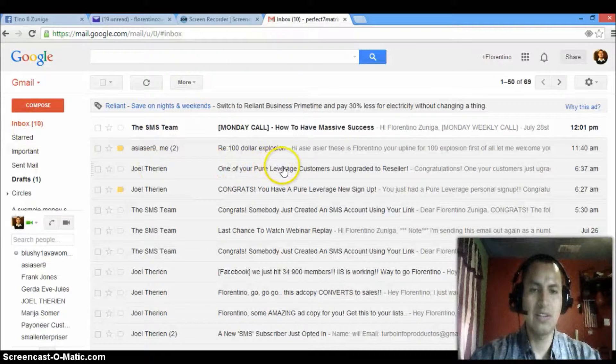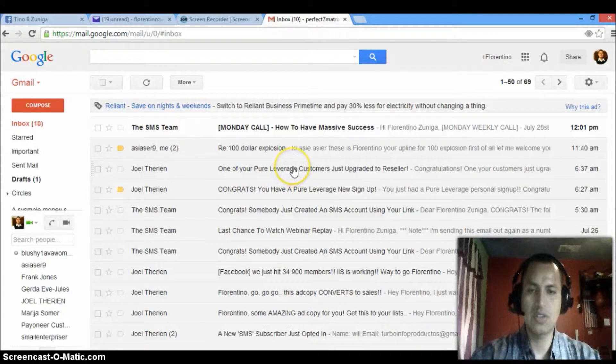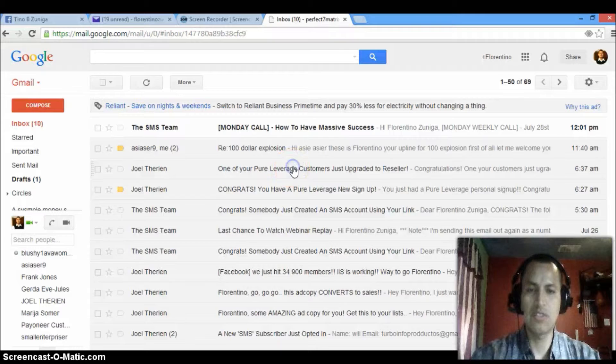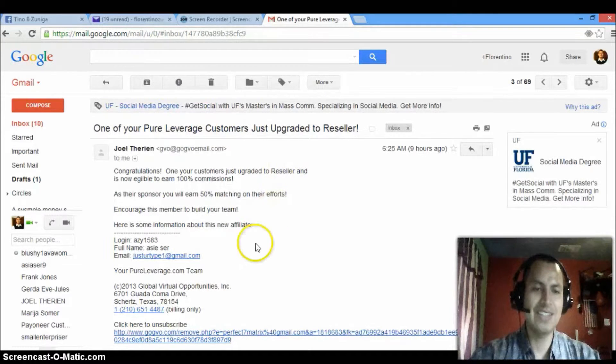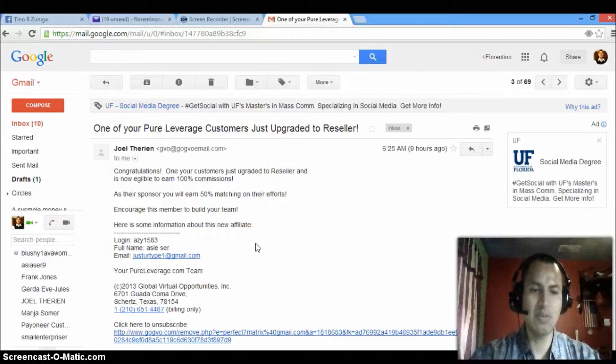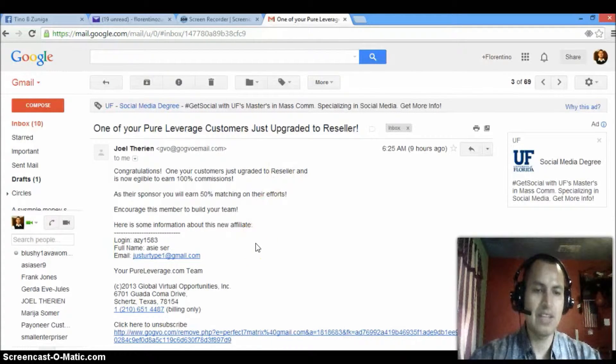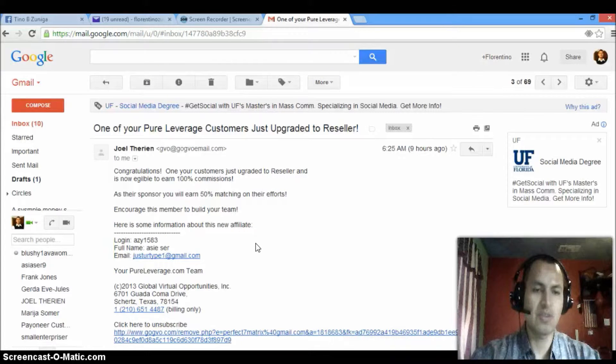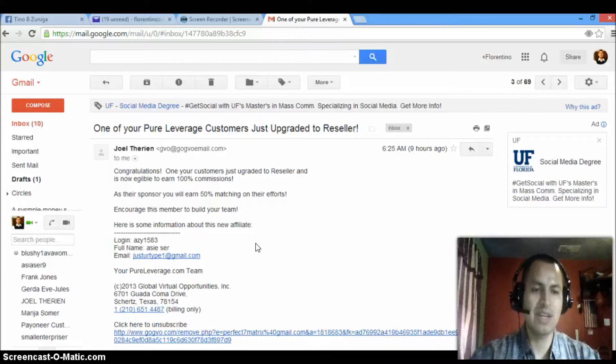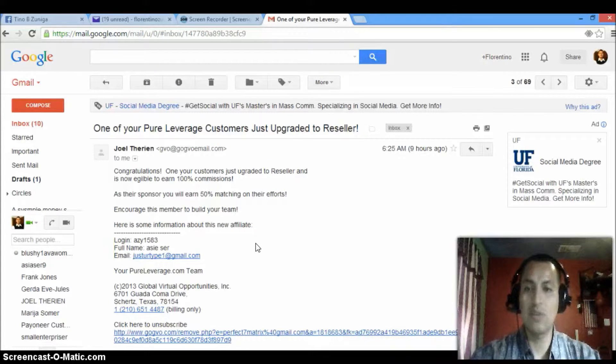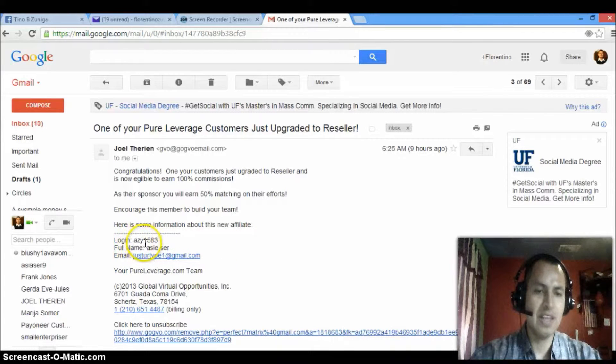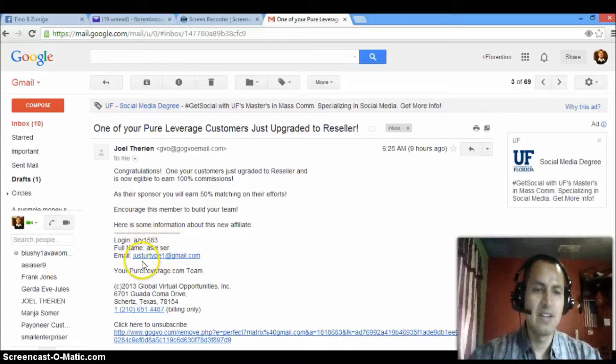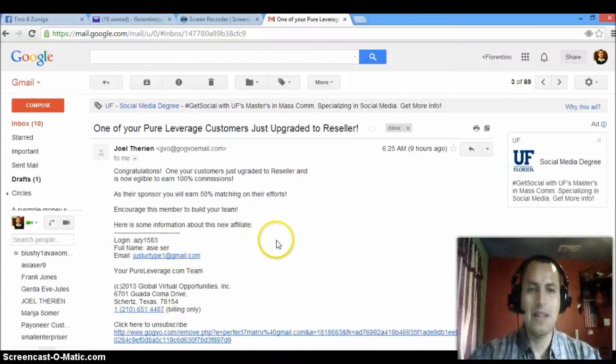And then this is the other one, where it says one of your Pure Leverage customers just upgraded to reseller, which means that they didn't just only sign up under me, but they also decided to actually join my team. They decided to actually start making money the way I'm making money. And again, this is her, AC1583, ACSER.